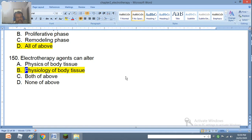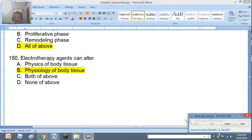This completes a brief review of multiple choice questions in electrotherapy. Thank you for sincerely listening, and here we stop.